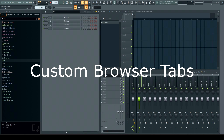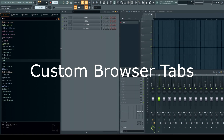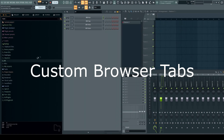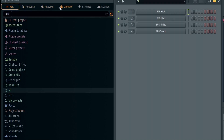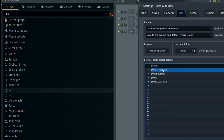Specifically what I want to show is how to set up your own tabs. If I make the browser bigger here, you can see across the top there are various tabs — they're labeled and you can see exactly what those are. As you probably know, you can add things to this menu by going to Options > File Settings and then by adding folders.